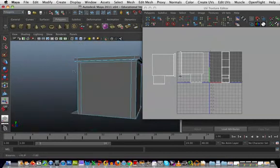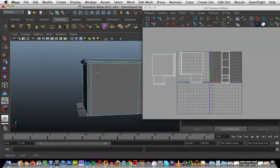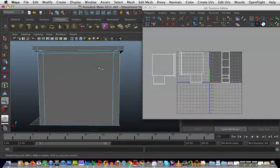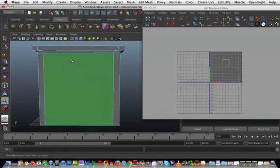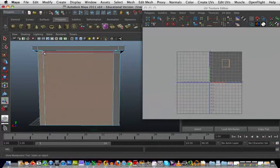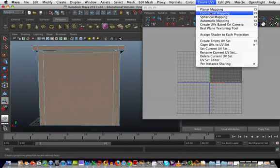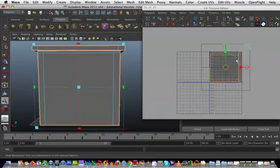I'll do the back next. The same process: holding down shift, selecting all these polygons, create UVs, planar mapping.